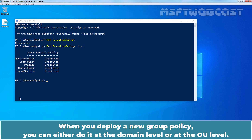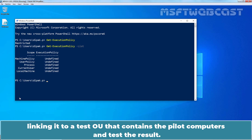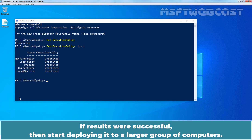You can also use Group Policy settings to set execution policies for computers and users in an Active Directory domain. When you deploy a new group policy, you can either do it at the domain level or at the OU level. We suggest creating a new Group Policy Object linked to a test OU containing pilot computers, testing the result, and then deploying it to a larger group of computers if successful.